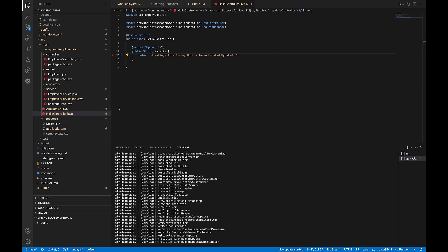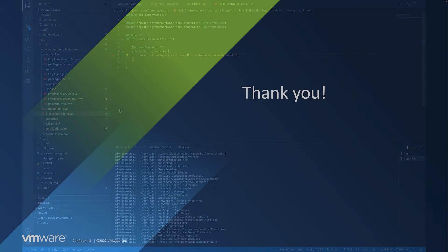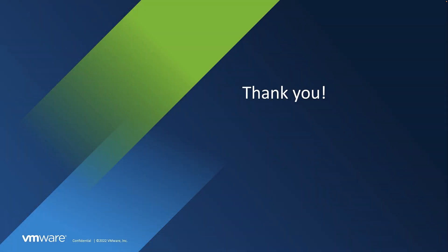So you can see how easy it is as a developer to code, deploy, and debug test using TAP and Tanzu extension. It enables the application teams to get to production faster. So this is a short demo on the developer experience with Tanzu. Thank you.